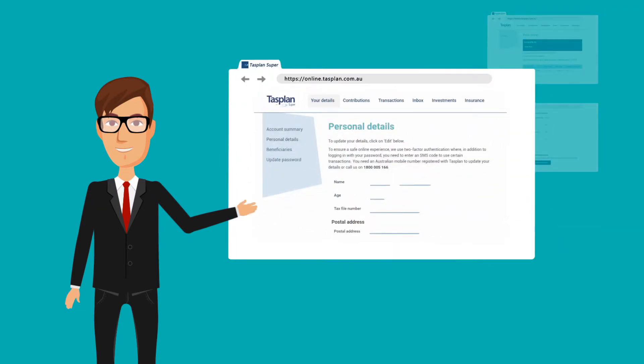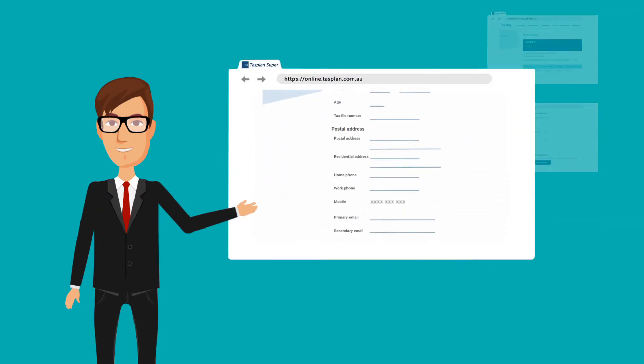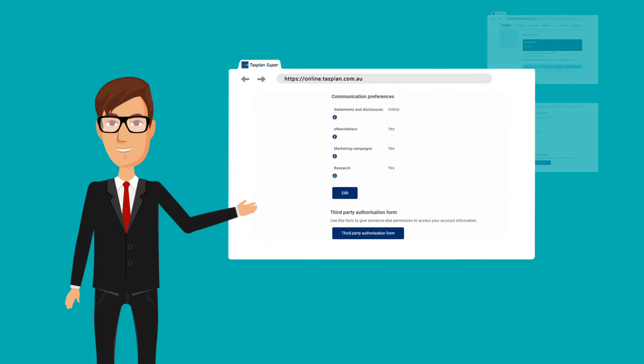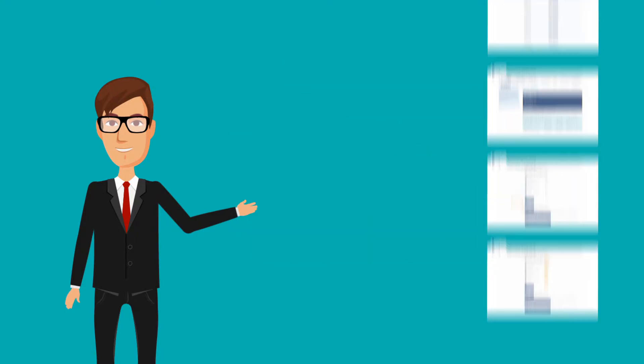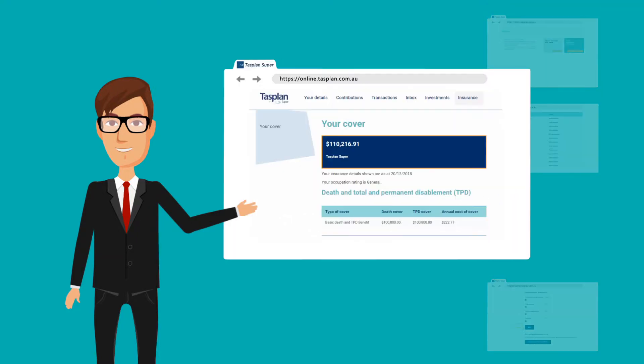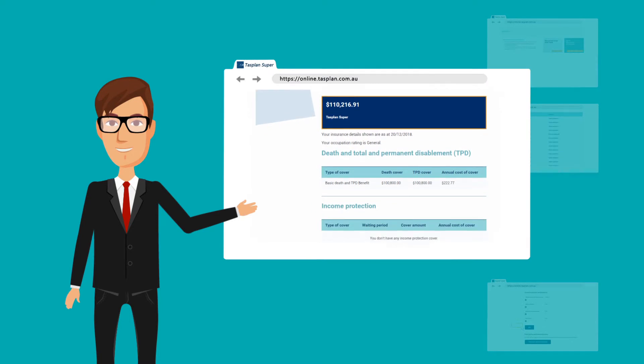Update your contact details excluding your mobile number. Set your communication preferences so you receive information the way you want it. View your current insurance arrangements.